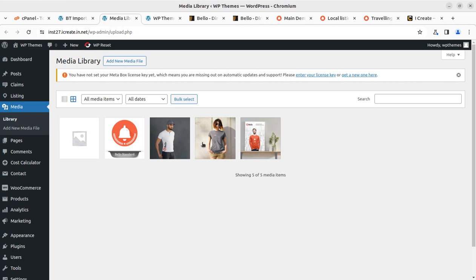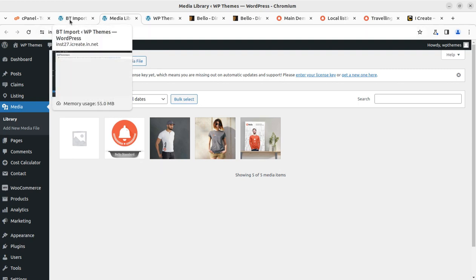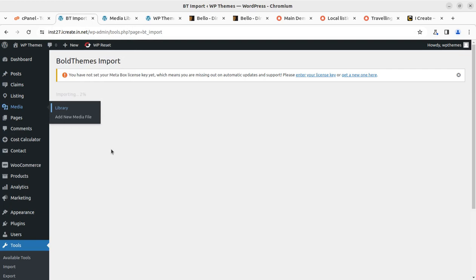We can wait for all elements from the demo to appear at our installation. This is a time-consuming process — it may take up to 10 minutes, so you have to be patient on this screen. Don't hit the back button and don't refresh the page.